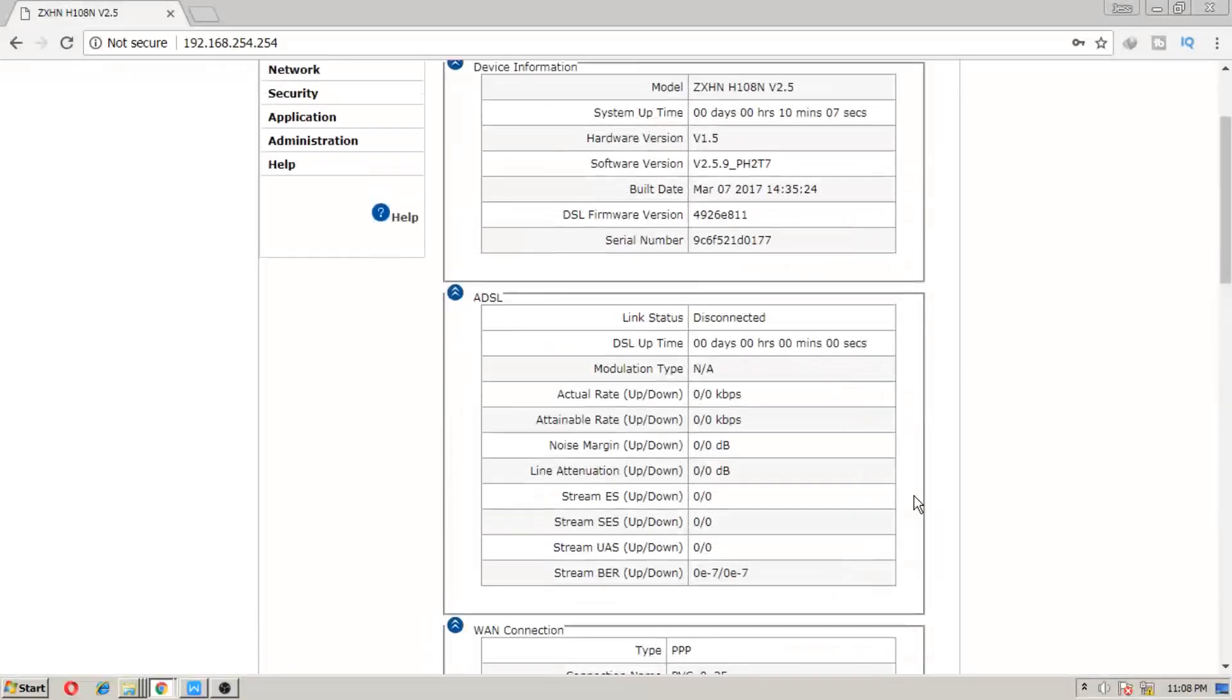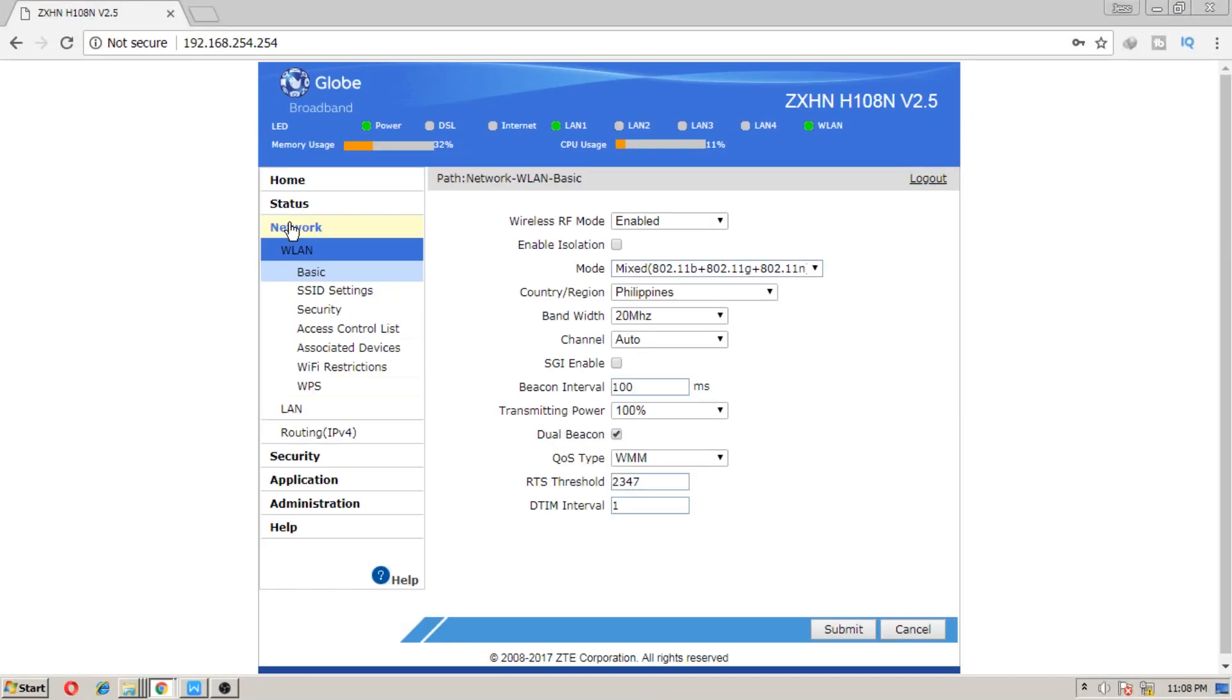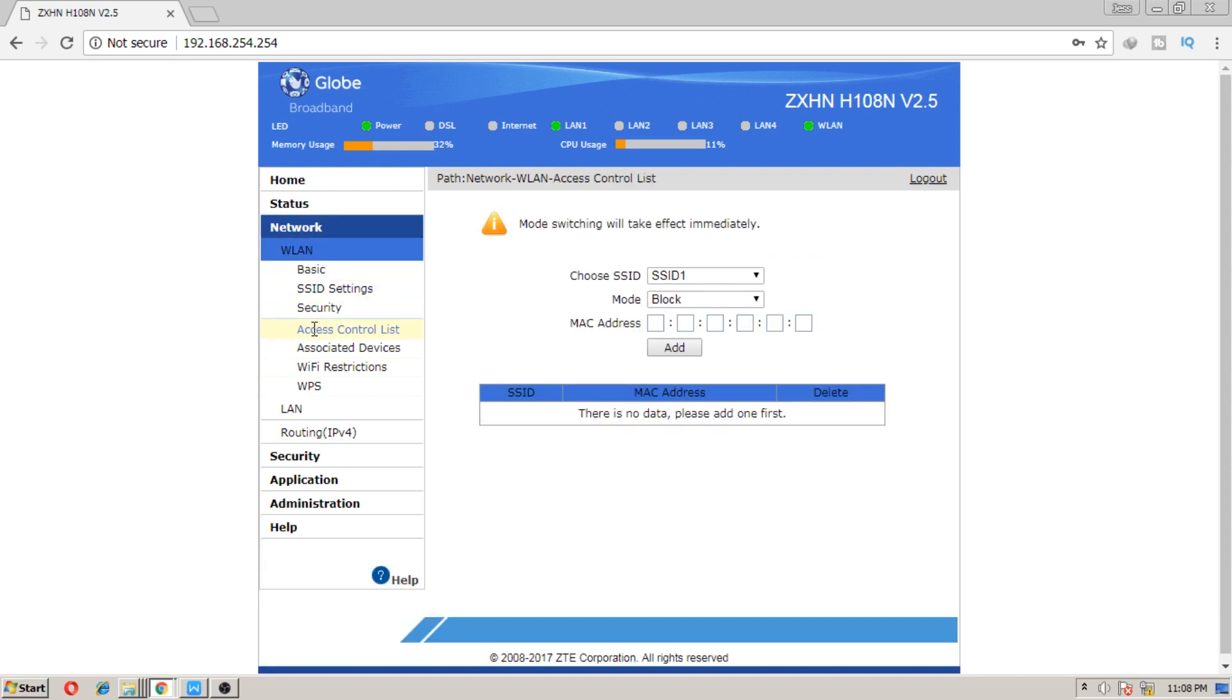Next step is to go to the network tab, and then go to access control list. In here you will see the options that we will use to block that someone, and in our example it is my Android phone. For now just set the SSID to default and the mode to block, since we want to block my phone.